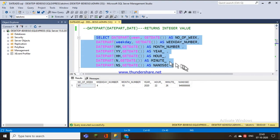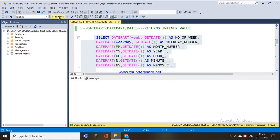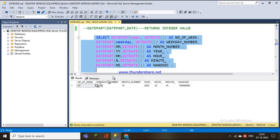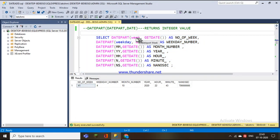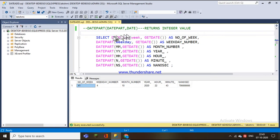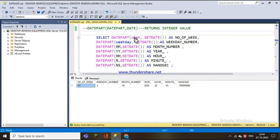For example, if I select DATEPART of week with GETDATE() — which gets today's date — it returns the week number. Since today is in October, it returns 41, meaning it is the 41st week of that particular year.